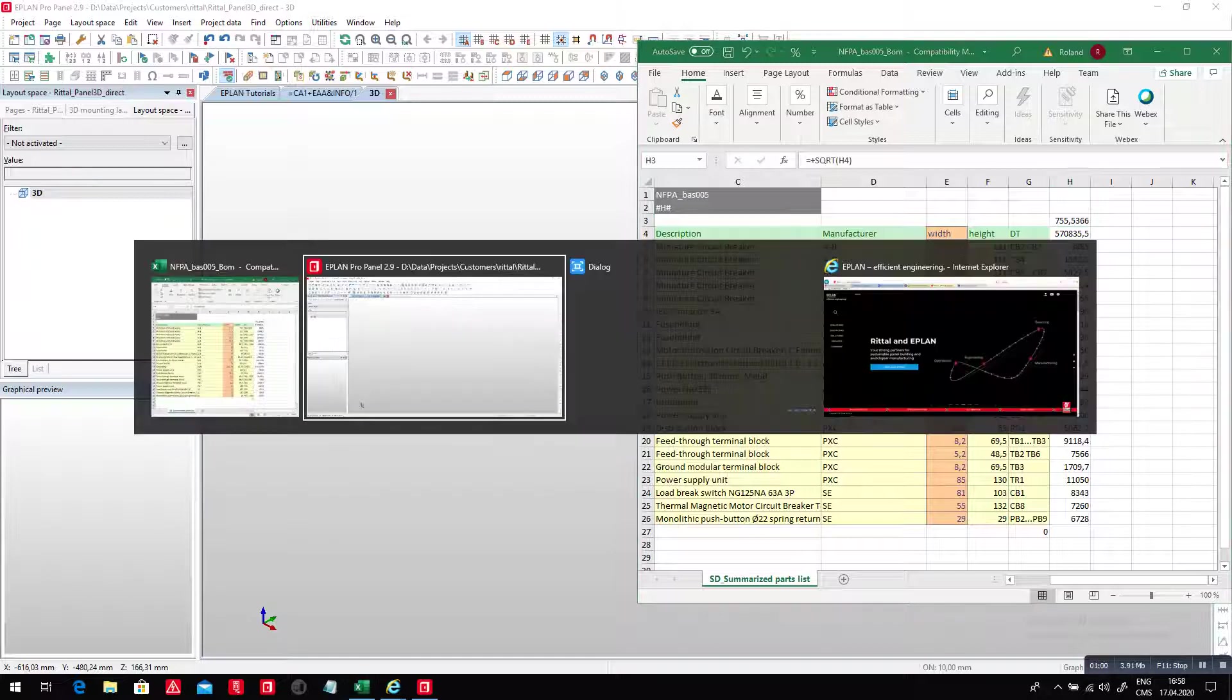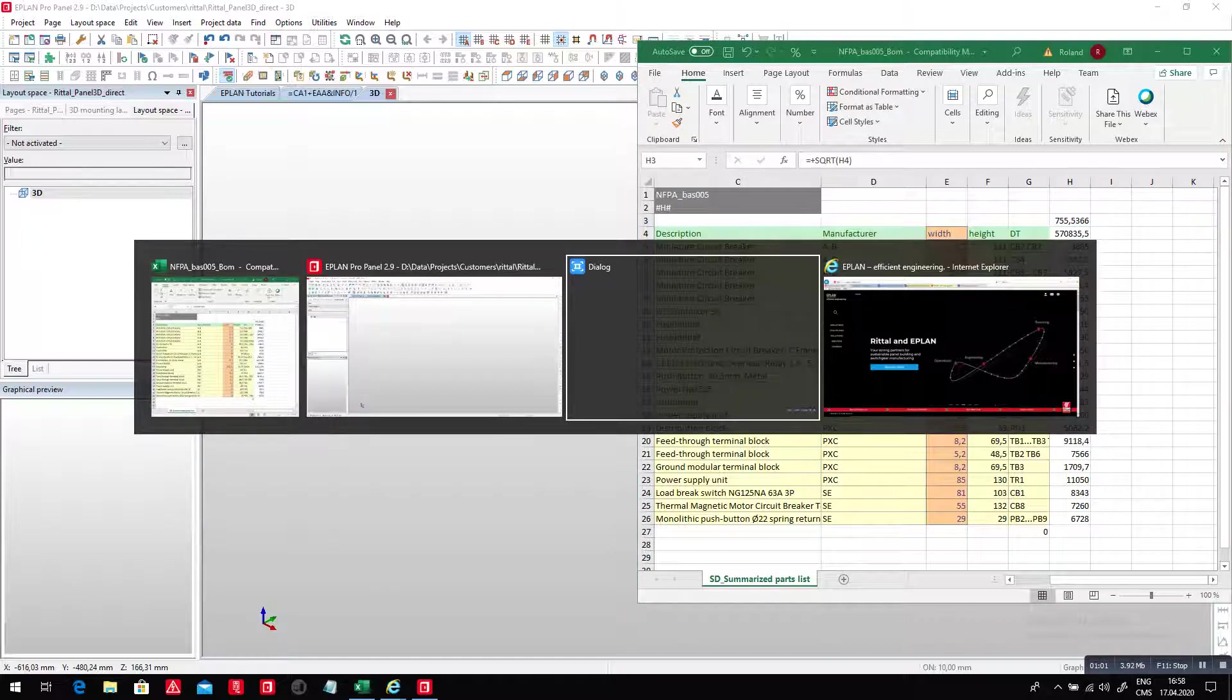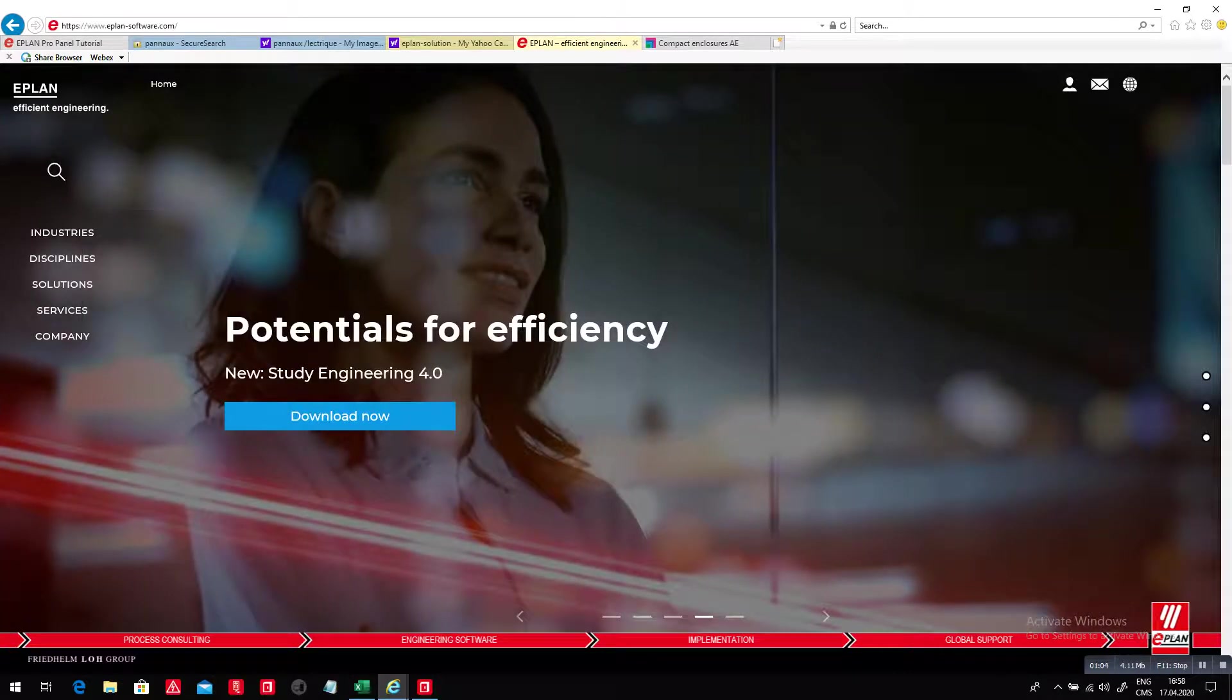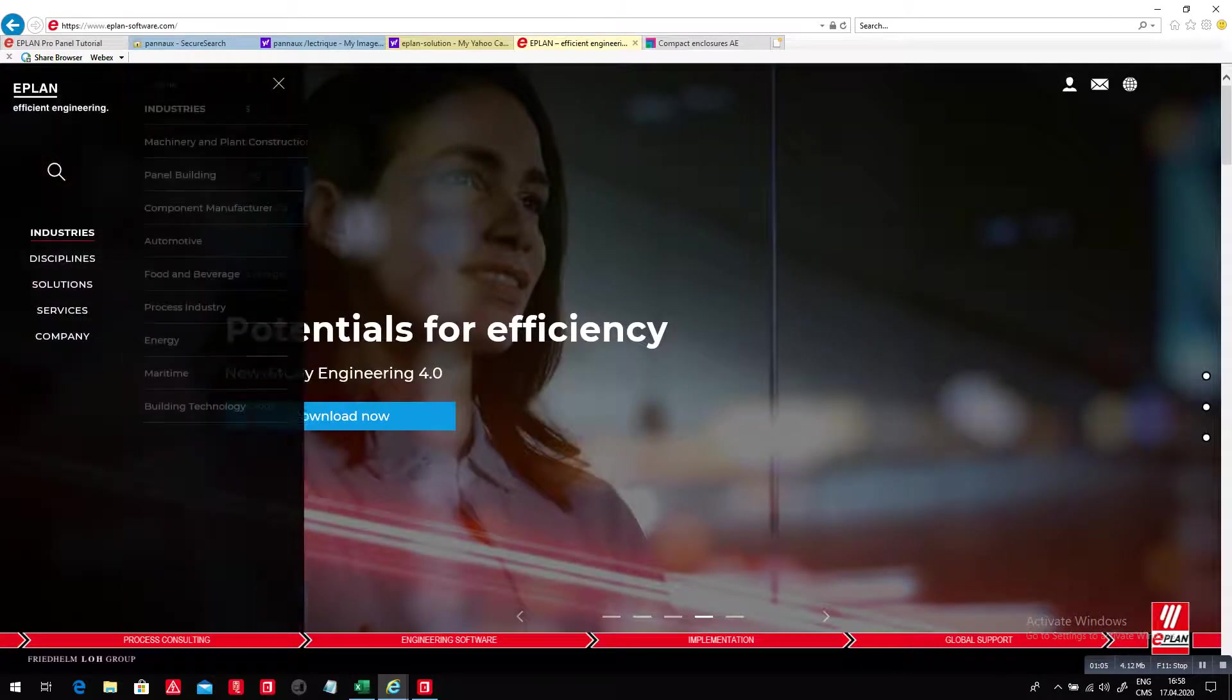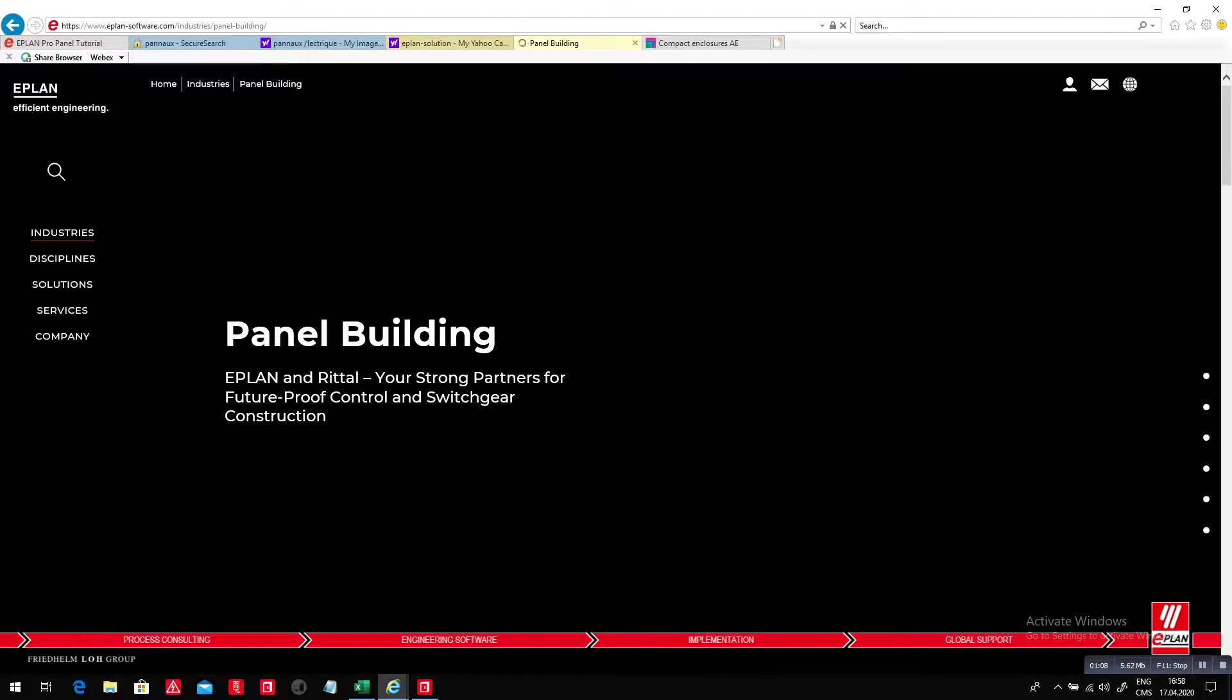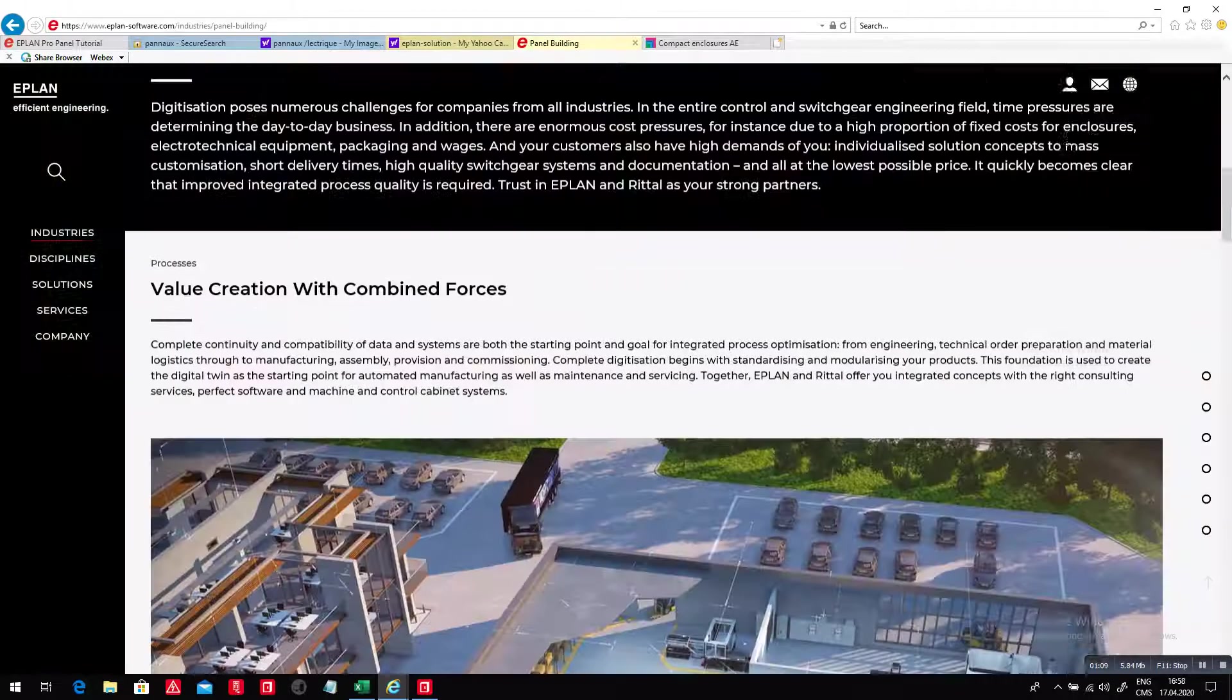Now, I'm going to go back to ePlan, and the idea here is to go in the panel building industry here. This is a cool website, really. I love it.